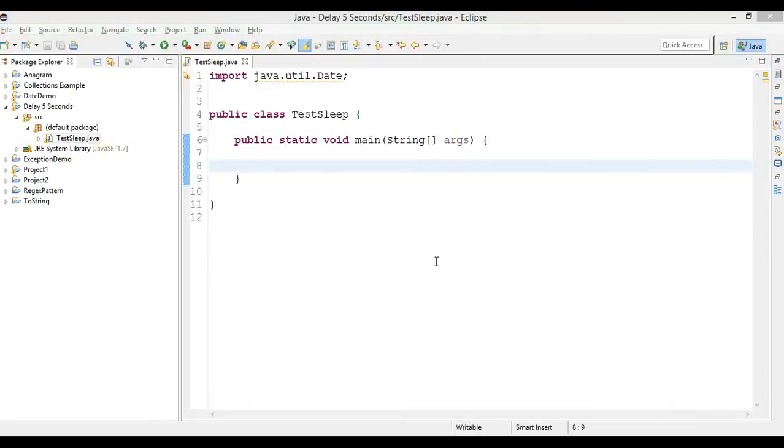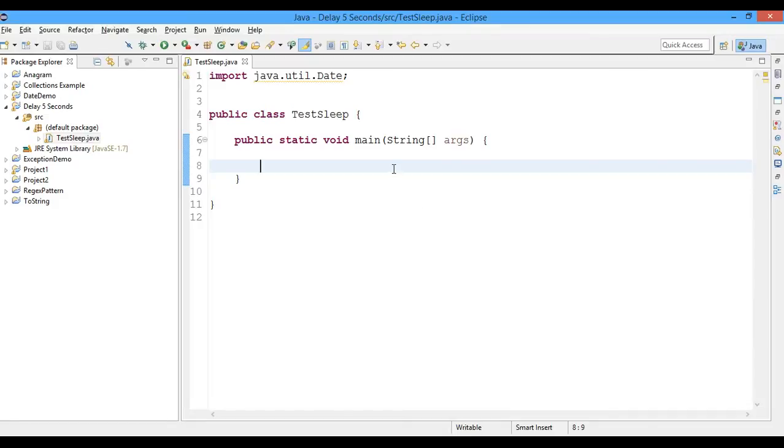Hello friends, welcome to the Teamers channel. I'm Consumer, and in this video you'll learn how to delay for a few seconds in a Java program. So let's begin. First of all, I'll write a println statement here.